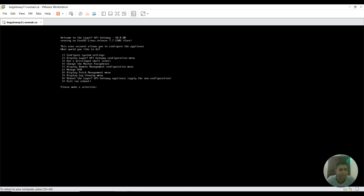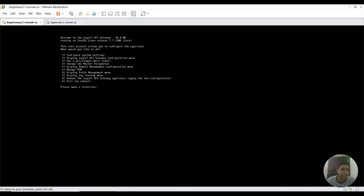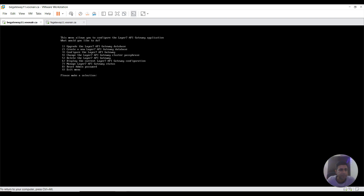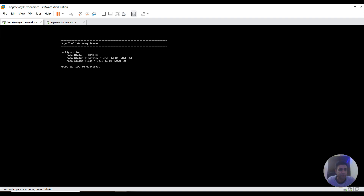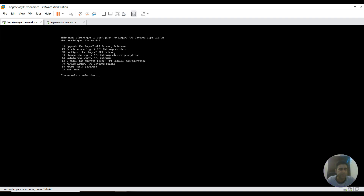Now I'm going to restart this gateway. It will take a few minutes to restart for the new settings to apply. The gateway has rebooted. Now I'm checking its configuration status to see whether it's running or still shows as not configured. I select the second option to display the Layer 7 API Gateway configuration, then press 7 to manage Layer 7 API Gateway status. As you can see, the node status is running — this means our gateway is configured.